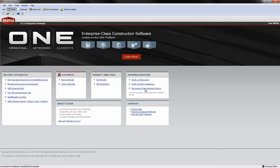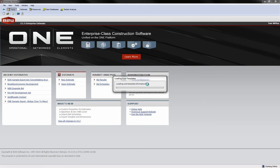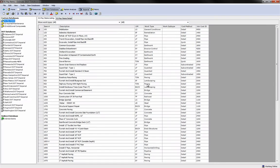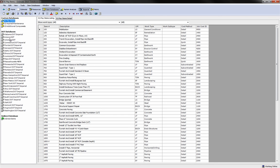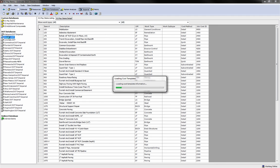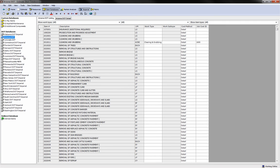The Item Databases area of Estimate allows you to create and store commonly used pay items. You can create your own private item databases or install DOT databases. B2W Software provides all DOT databases for download from our support site. These databases are provided at no charge as part of your client services agreement. Just choose the DOT databases that you need. These databases also come with all the items the state puts out for bid already built in.